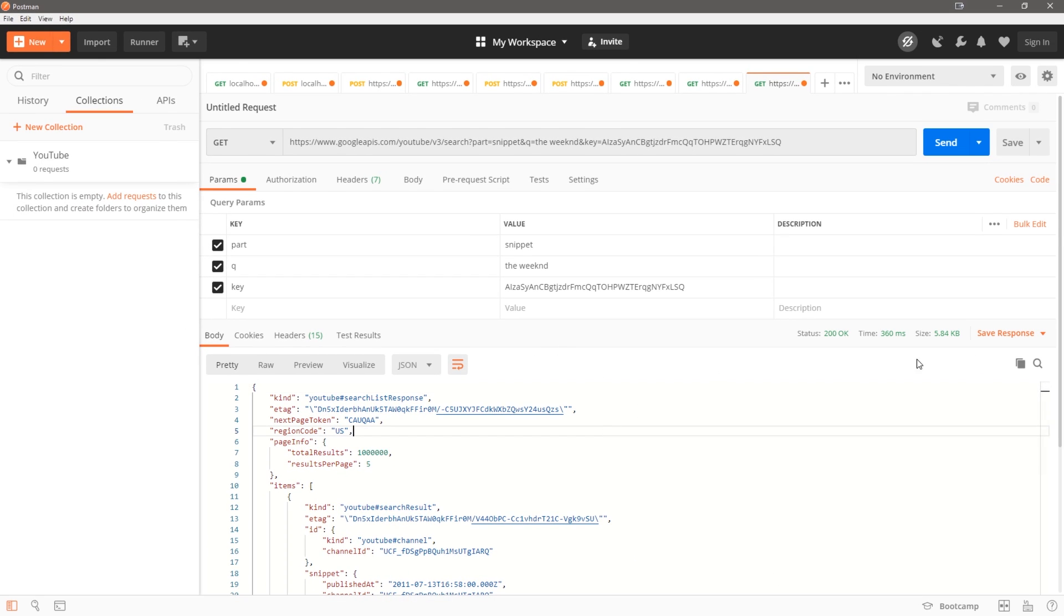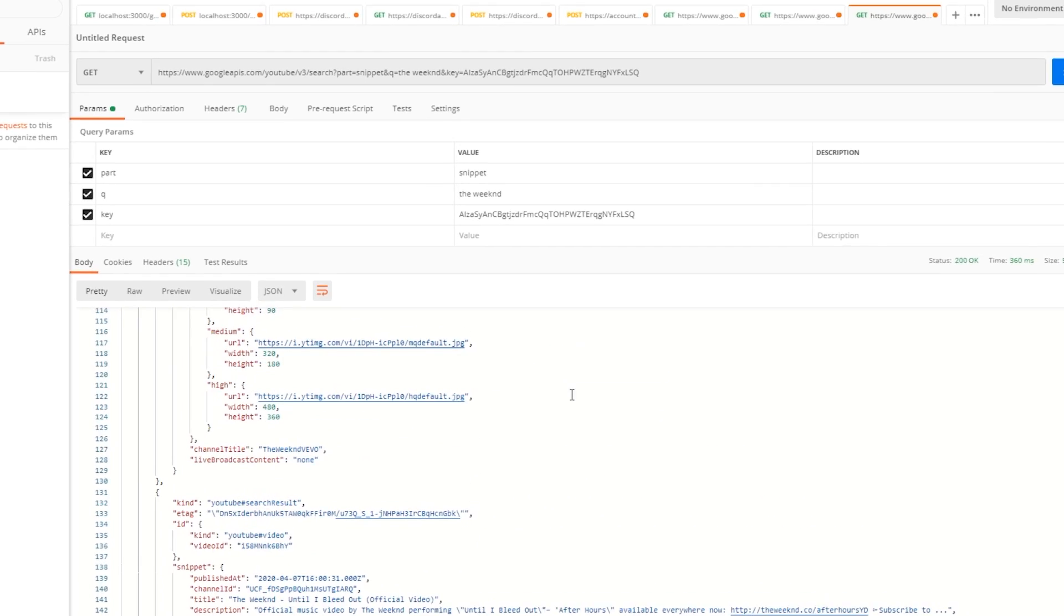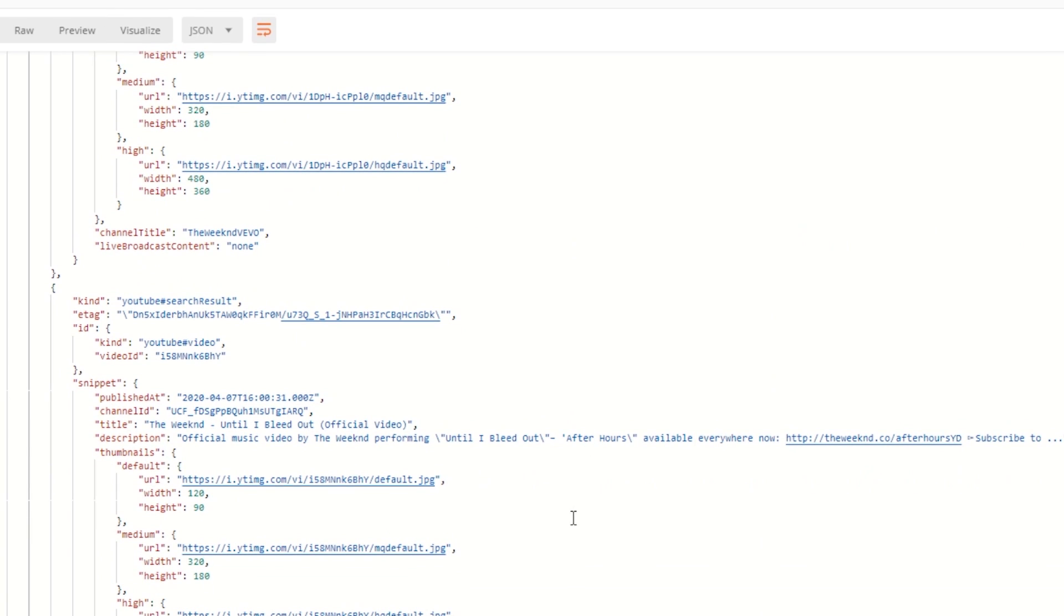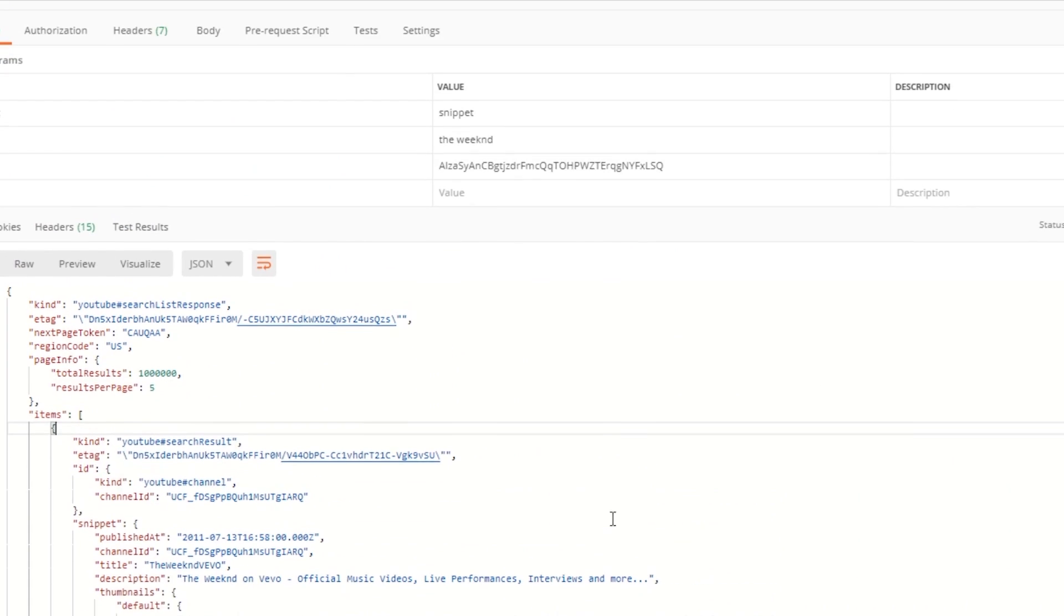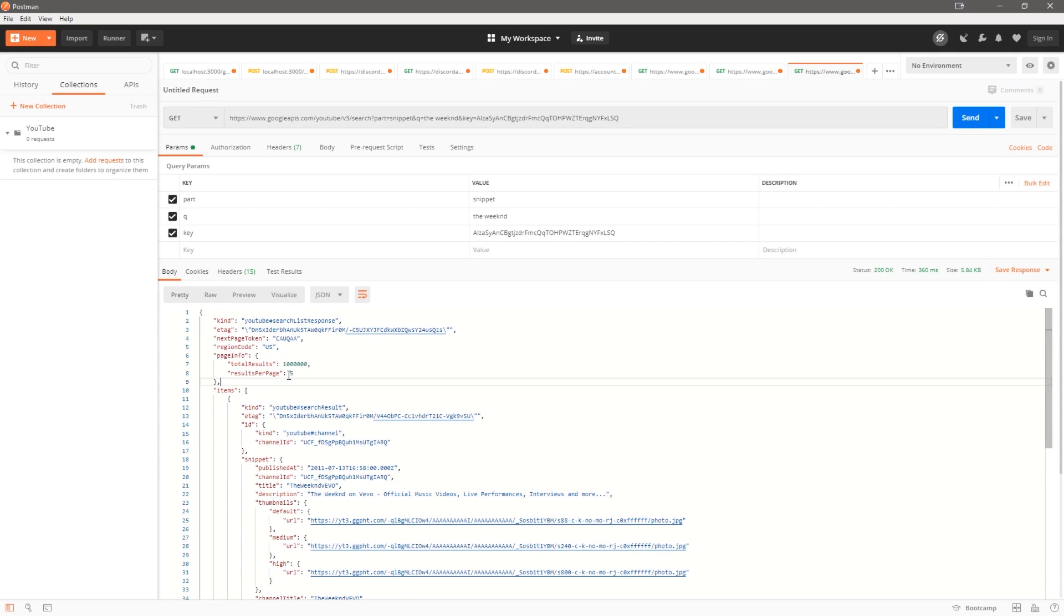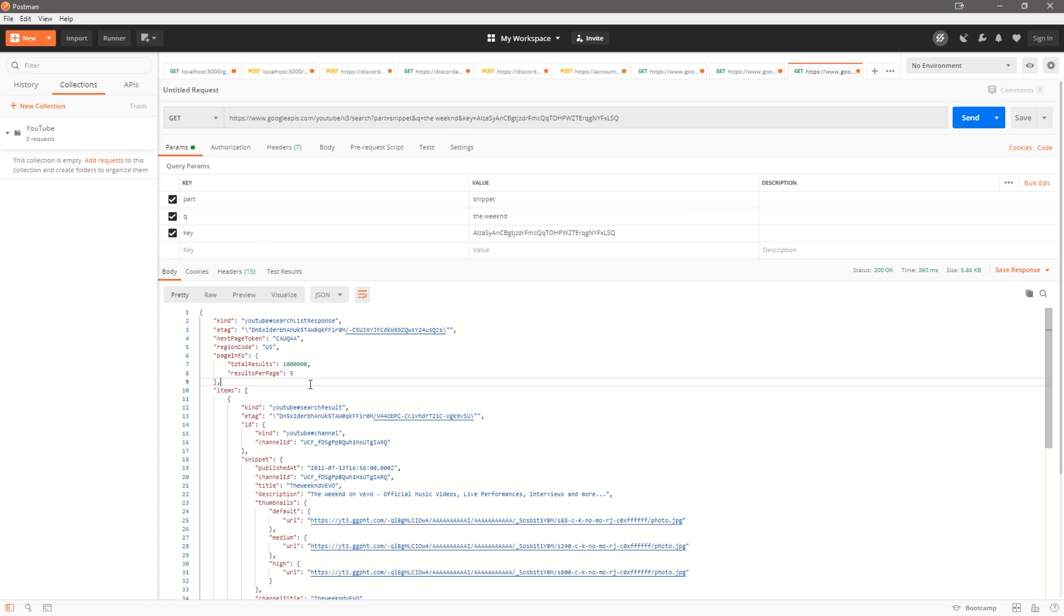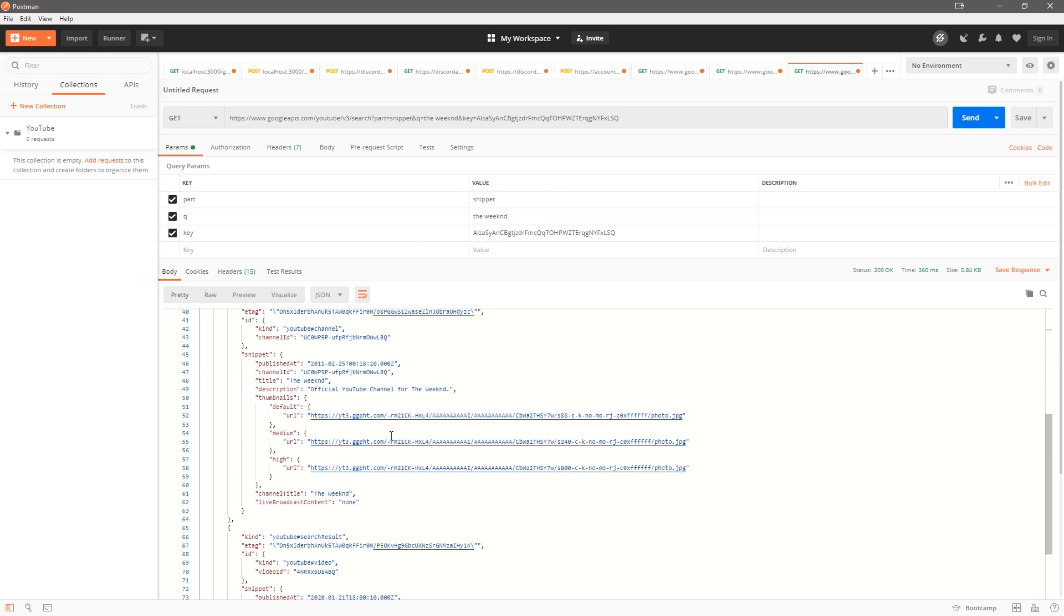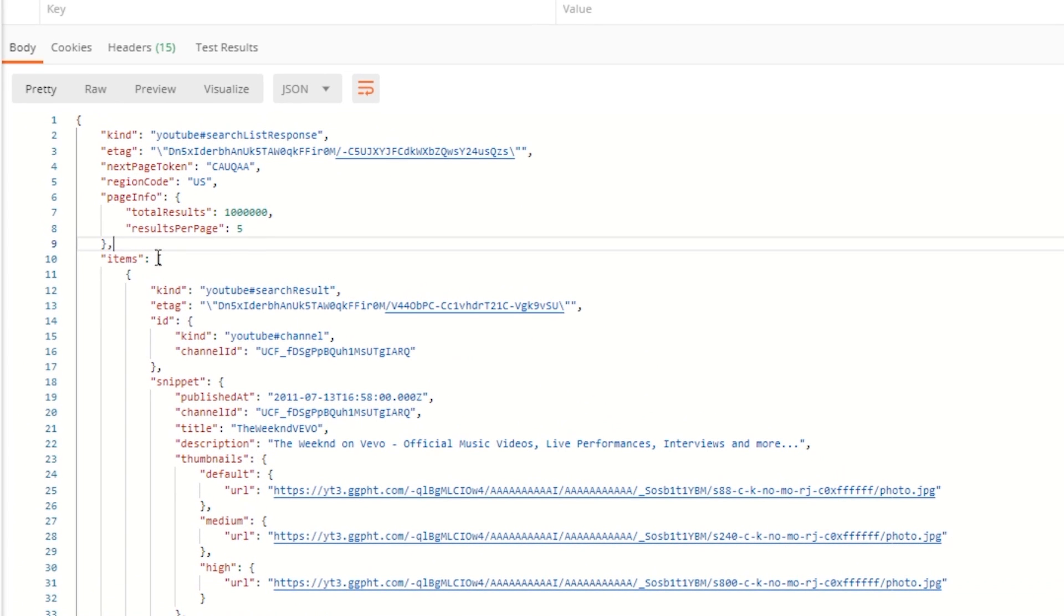And then I'm going to do ampersand key and paste in that key. You're going to see that it works just fine—the API works just fine and I did not need to attach any payment details. It should work without any payment info attached to the Google API or the Google Dev Console account.